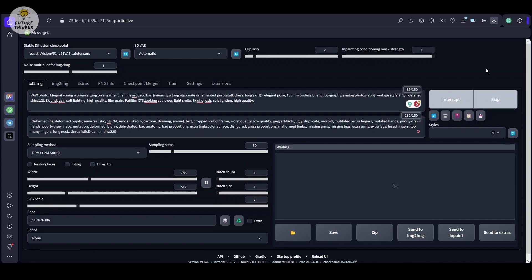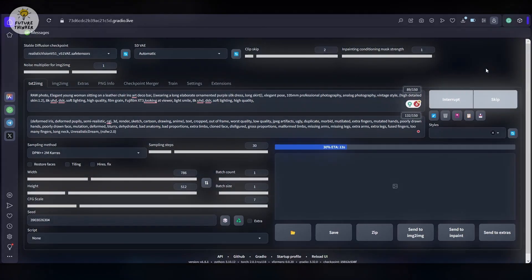Now, let's patiently wait for the generation process to work its magic. And there you have it. Take a moment to marvel at the results.